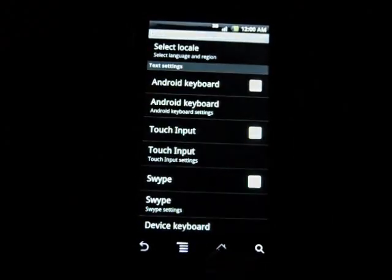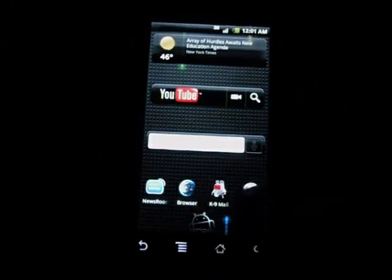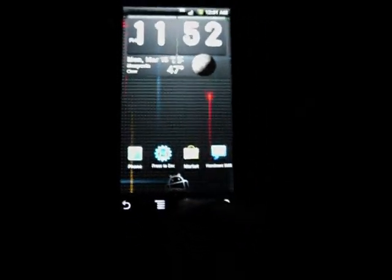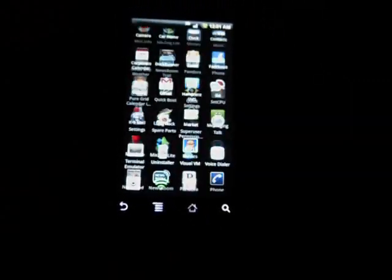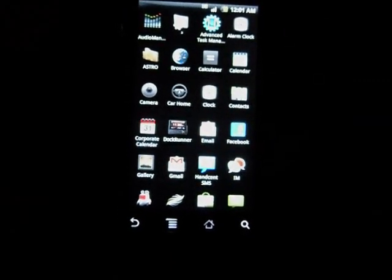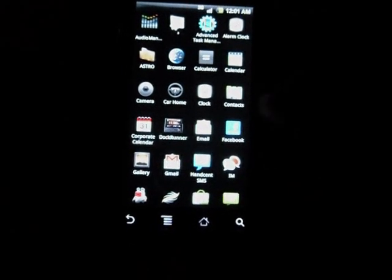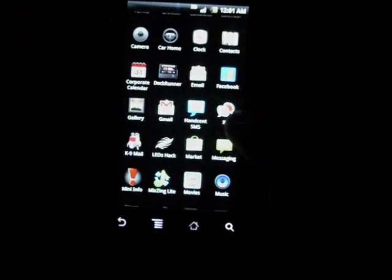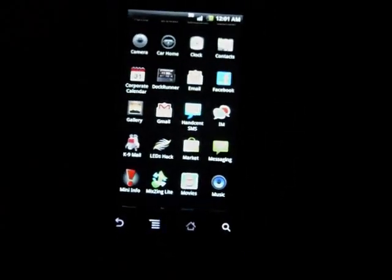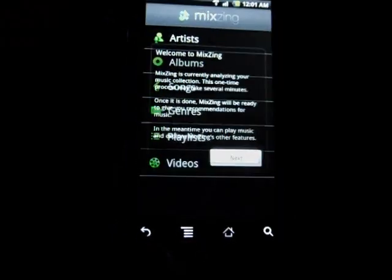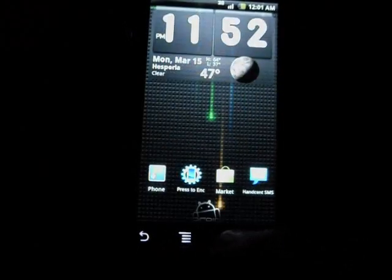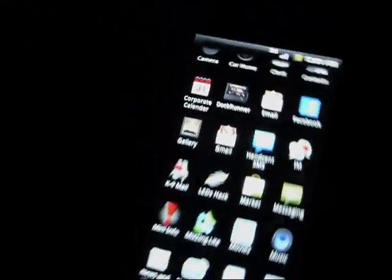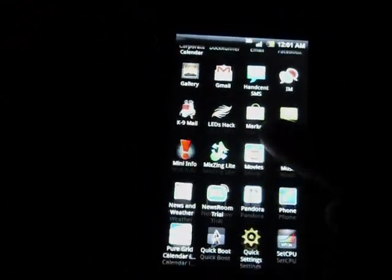Another thing obviously is this ROM had tons of applications pre-loaded into it. A lot of them you probably won't even use. Dock Runner is a program I went over in one of my app reviews, it's used to simulate that the phone's in a dock position. The IM app right there, it's for G1 users, it's the G1 LEDs hack.